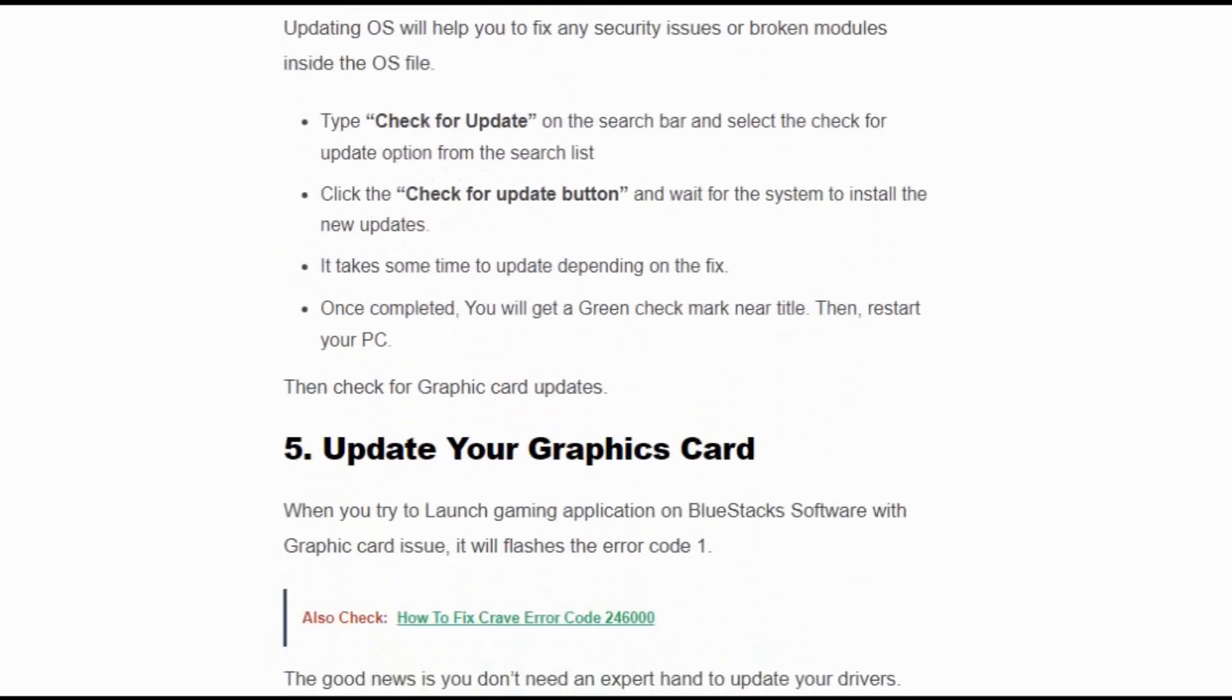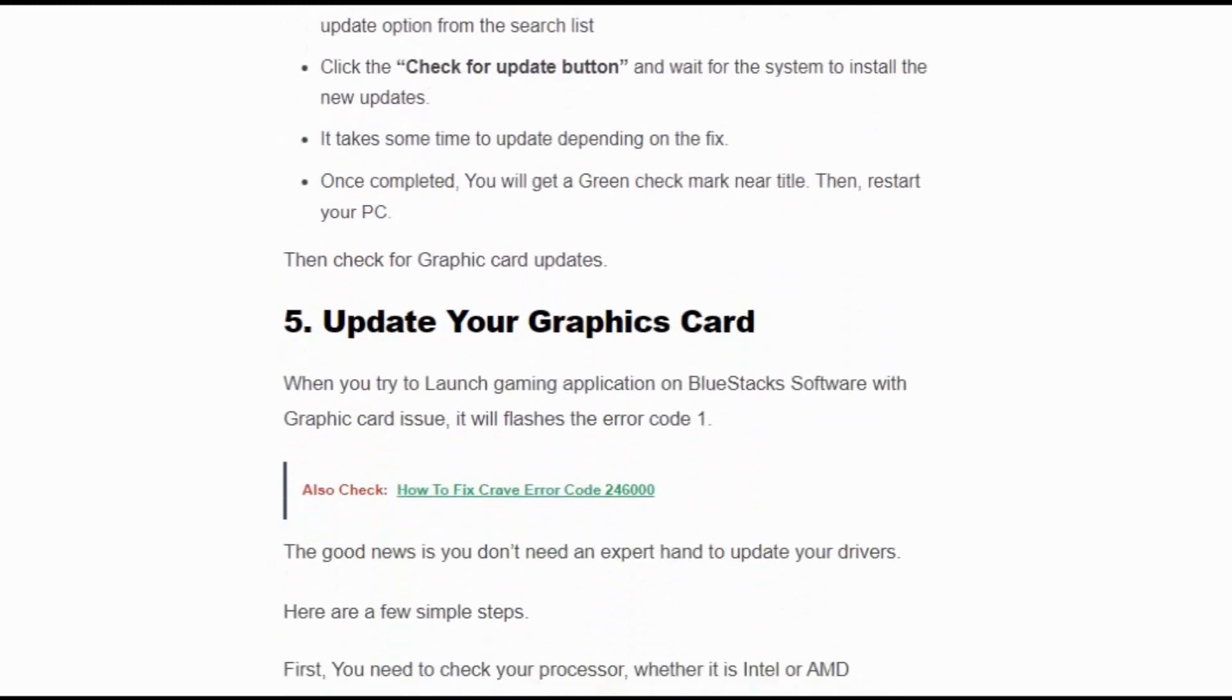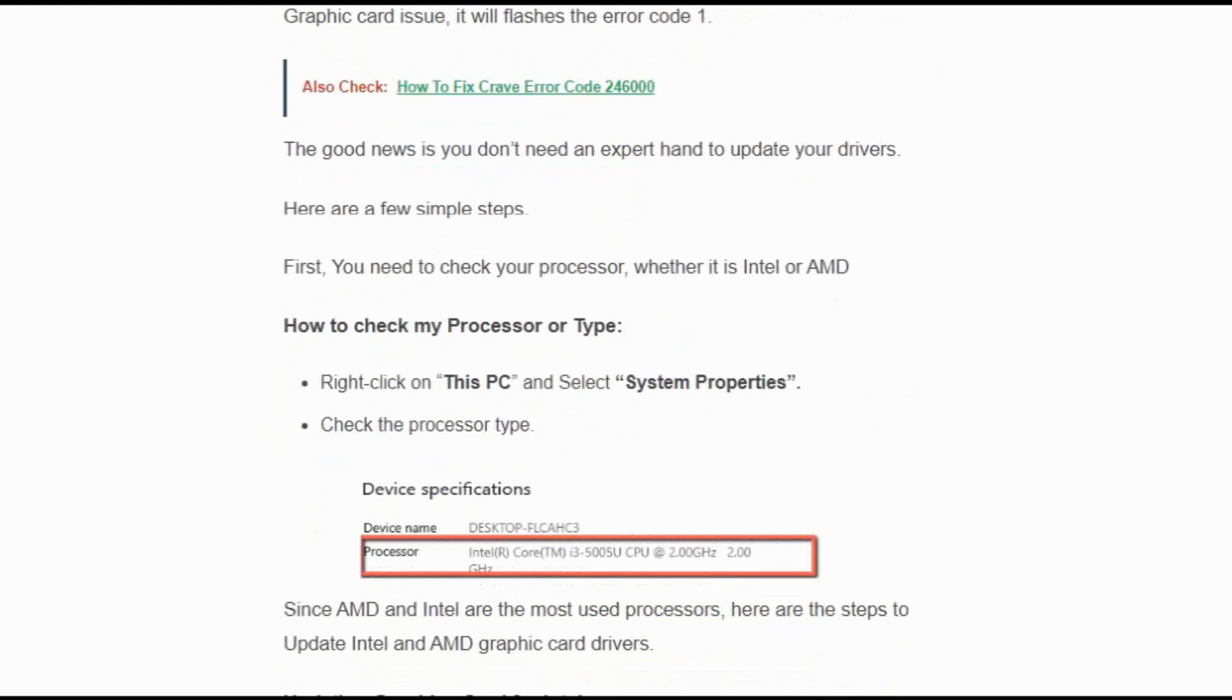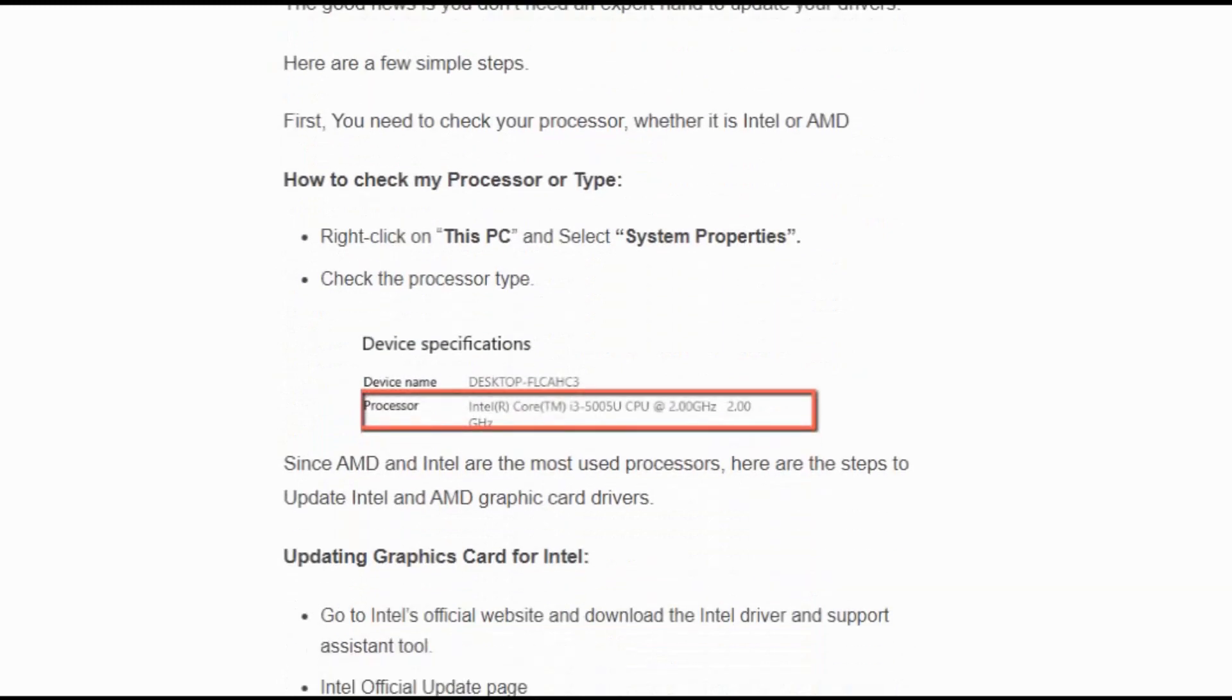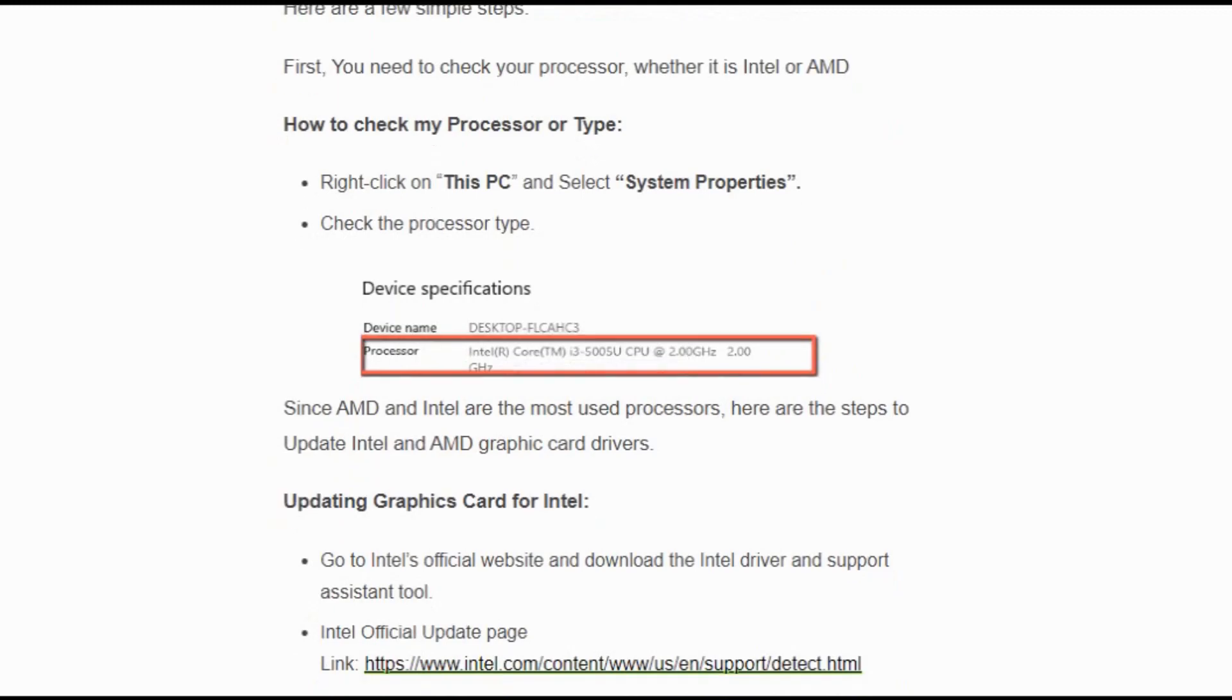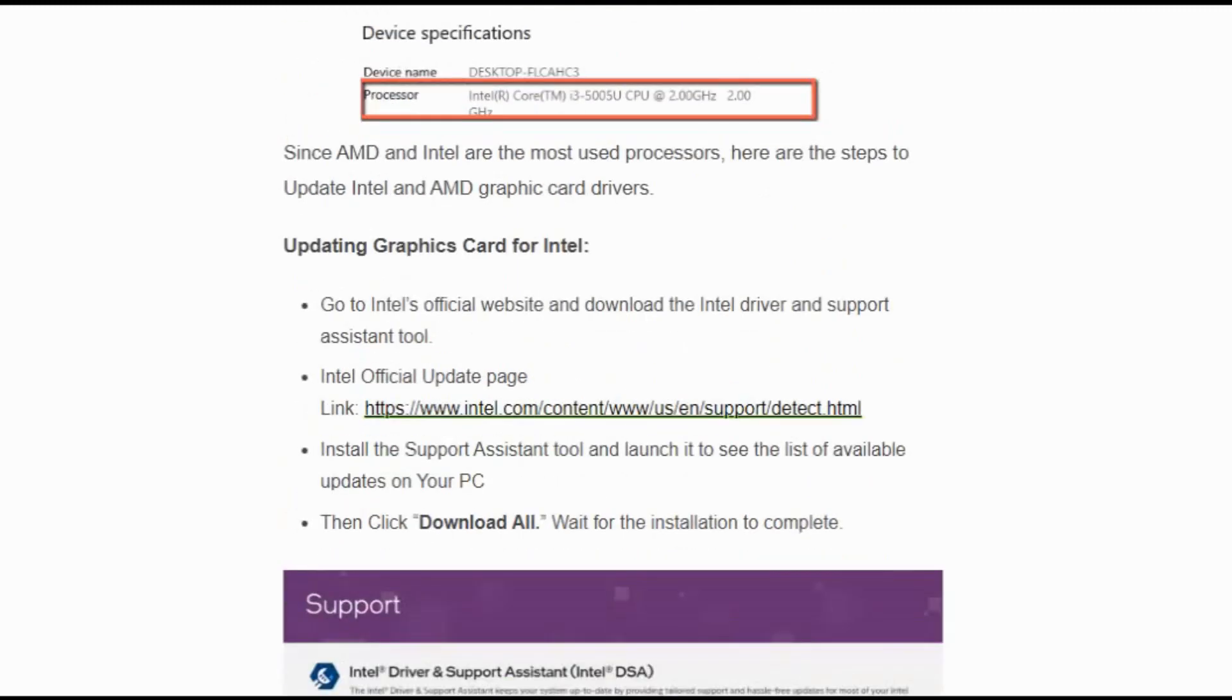Update your graphic card. When you try to launch gaming applications on BlueStacks software with graphic card issues, it will flash error code 1. The good news is that you don't need an expert hand to update your drivers. First, you need to check your processor. Right-click on This PC and select System Properties. Check the processor type here. This processor type is Intel. Since AMD and Intel are the most used processors, here are the steps to update Intel and AMD graphic cards. For Intel, go to the link.